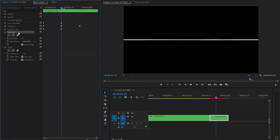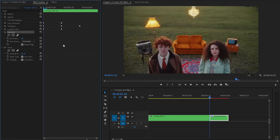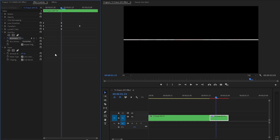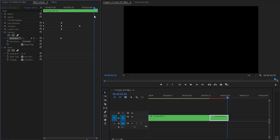Next, adjust the Fast Blur effect. Move the time indicator to the beginning of the clip and click the stopwatch icon of the Blurriness parameter to add a keyframe. Move the time indicator 5 frames forward and set Blurriness to around 13. Then move the time indicator to the end of the clip and set the Blurriness value to around 1.